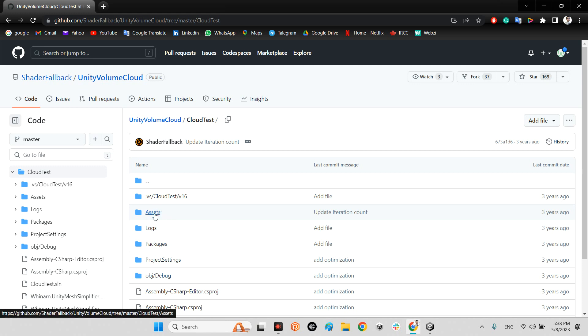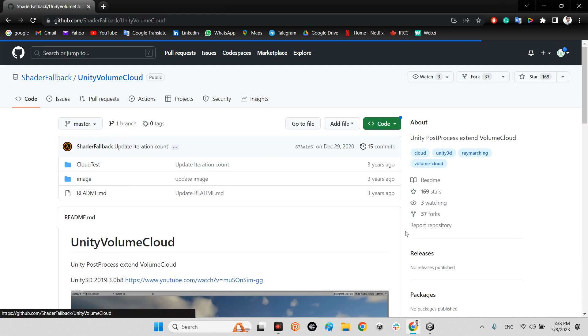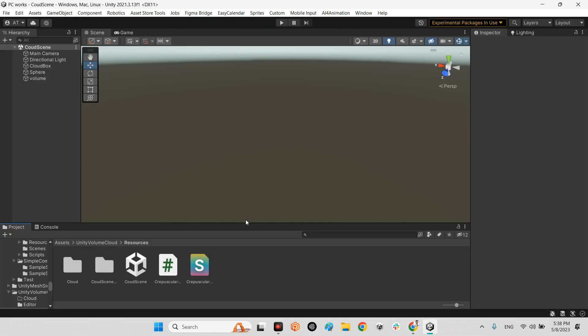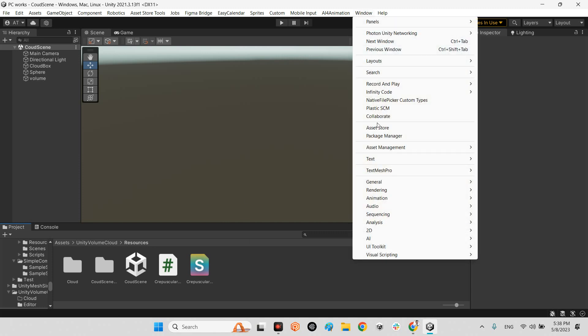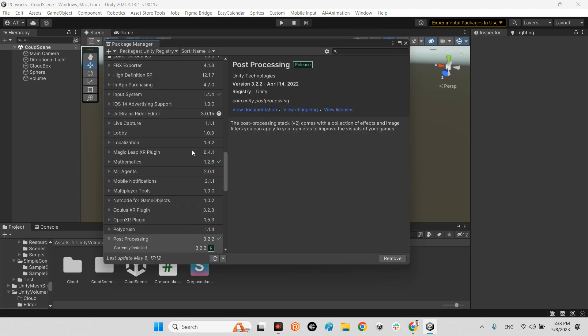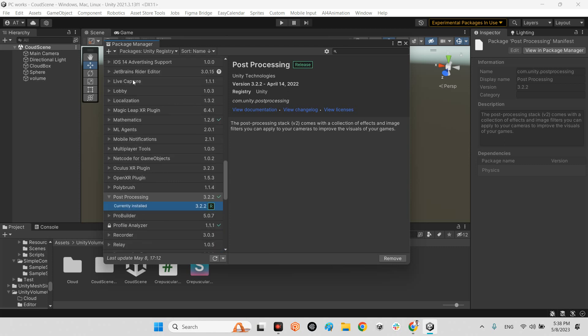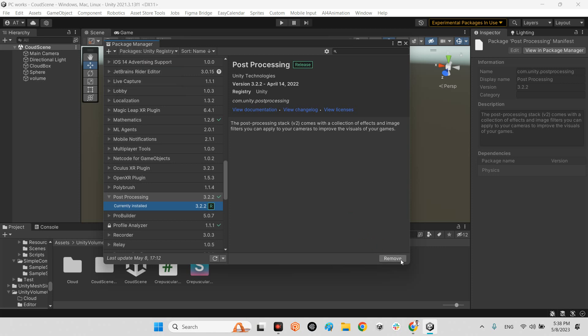But before using this plugin, you should make sure that you have post processing in your project. You just need to come over to package manager, click on Unity Registry and click on post processing. If you don't have it, you will see an install button here. Just click download and install this plugin.